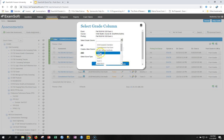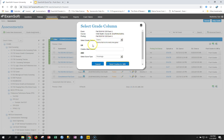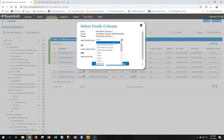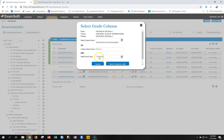If you haven't already set up your gradebook to include this assessment, you can make a new column right there — for example, naming it Exam 1A. The second important thing is to make sure you're transferring the grades in the format your gradebook is set up for. You can set up your gradebook by percentage or by points, the two most common formats. You want to make sure you're transferring your grades from ExamSoft in that same format.